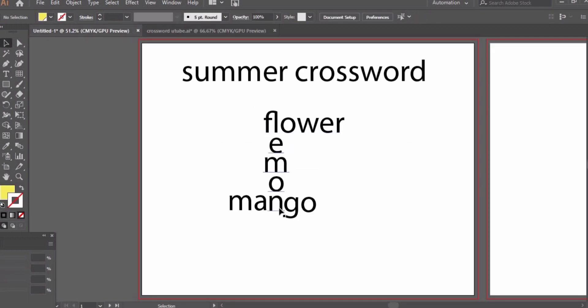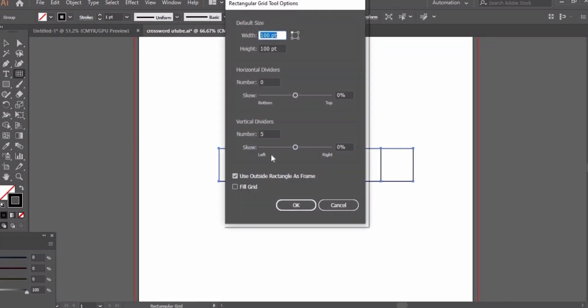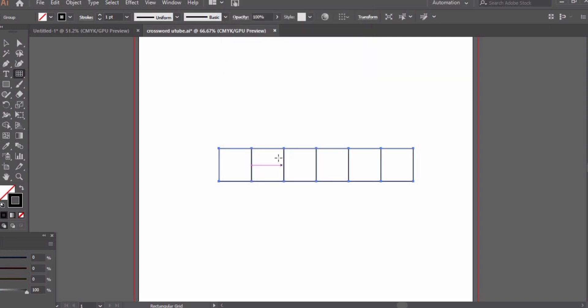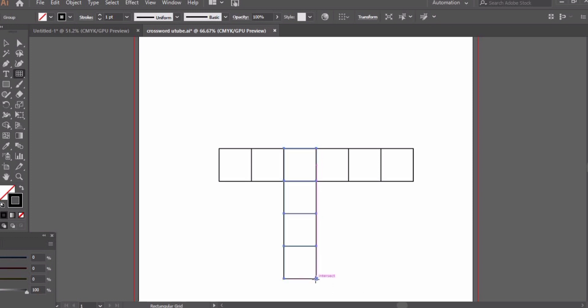We need four more boxes for lemon because L is already done. Go to rectangle grid tool again and select three horizontal and three vertical dividers. Now we will make sure the size of these boxes is the same.